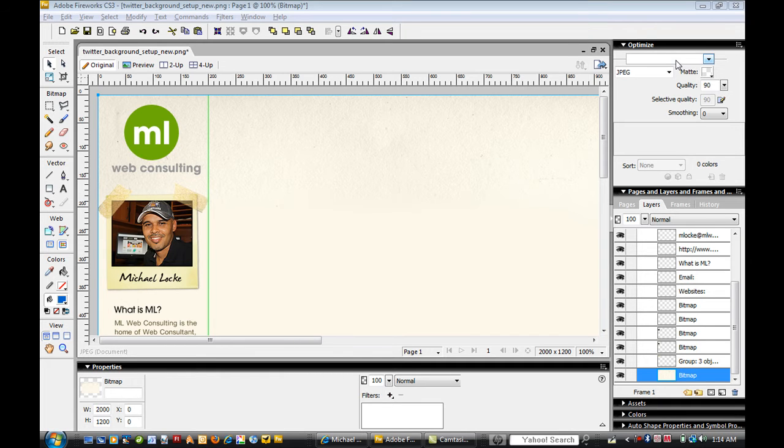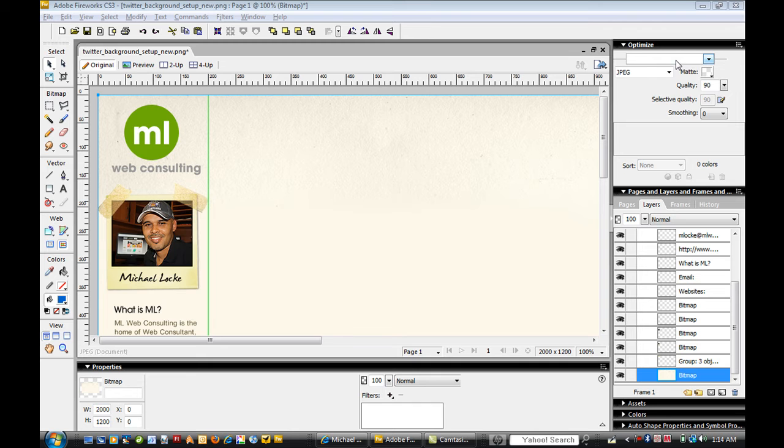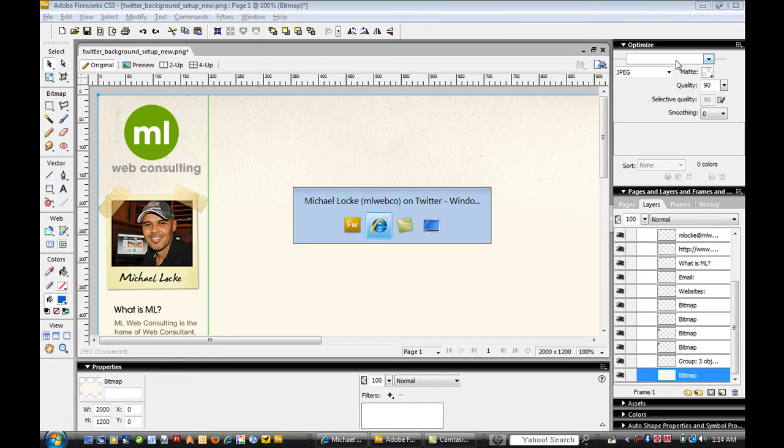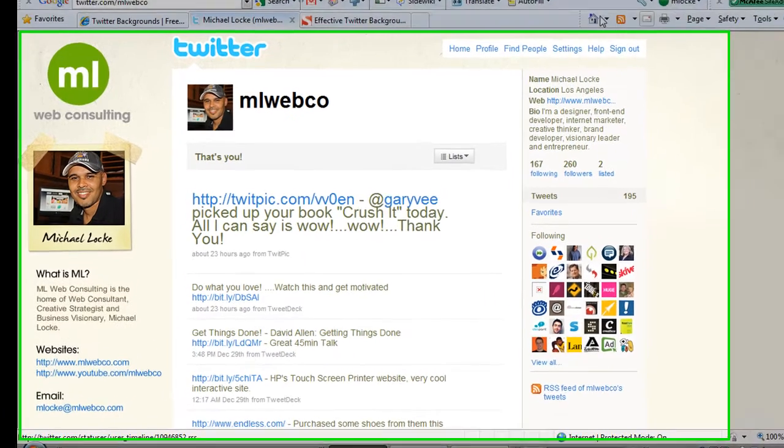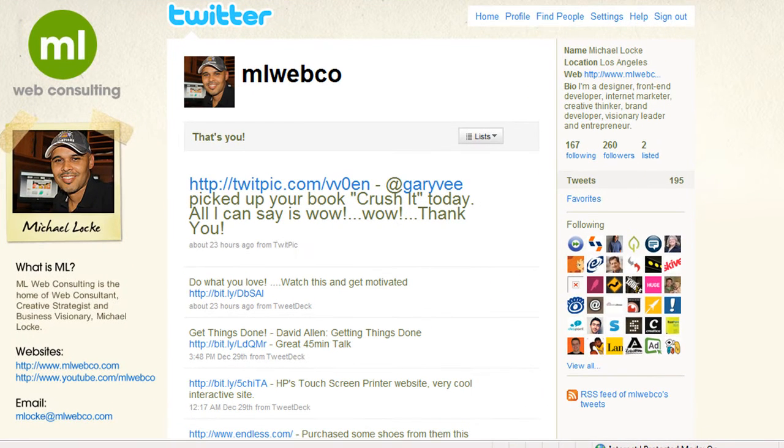Hey, what's up guys, Mike Locke here with ML Web Consulting. Today I want to show you how to put together a Twitter background, a custom background for your Twitter account. You've probably seen people with these if you don't have one already.